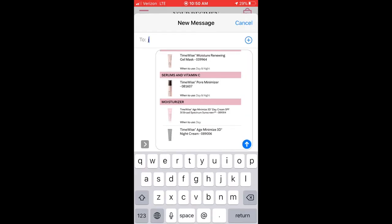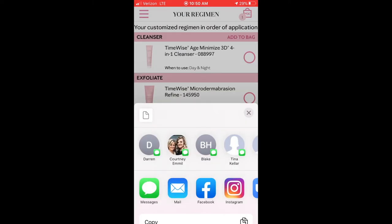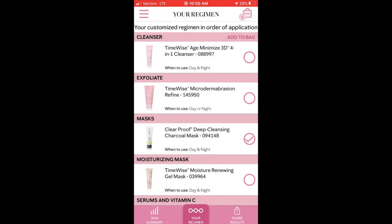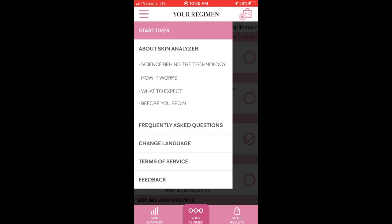When I clicked on 'Your Regimen,' it recommends the different products for my skin — eyes, moisture, vitamin C to help even out the skin tone and plump the fine lines — so the whole regimen is included there. When you click on the three lines at the top, you can start over at any point.